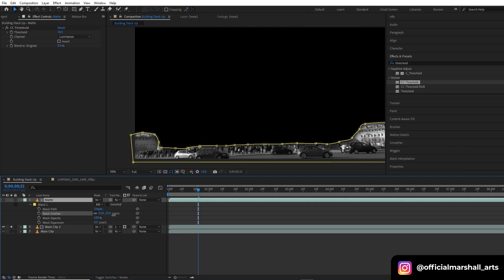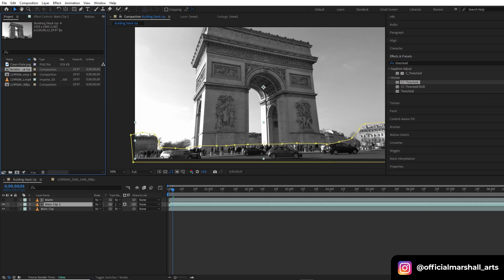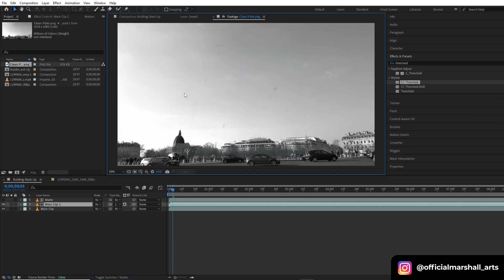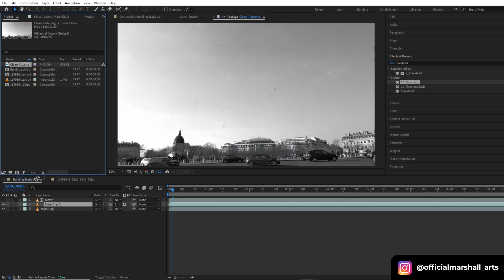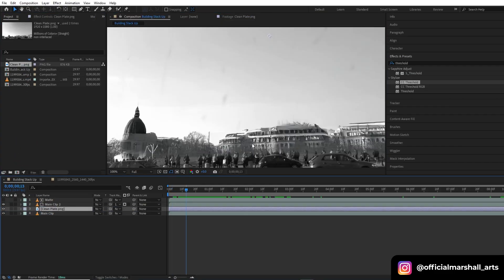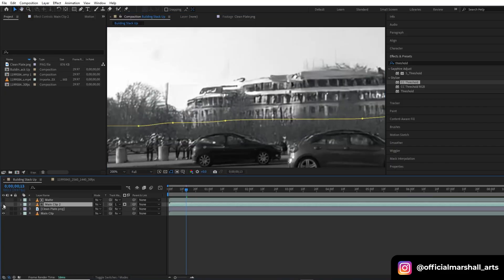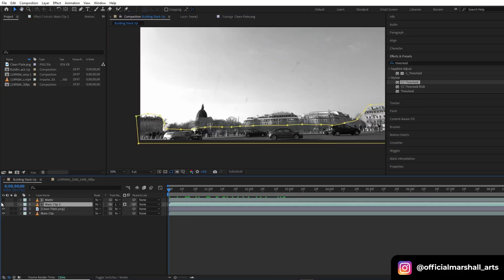You should do the feathering before — I just forgot, so I'm doing it later. In my project panel I already have a clean plate that I created using Adobe Firefly. I will drag and drop it below the layer and above the main clip, and for now I'll turn it off, then turn it on to see the difference.